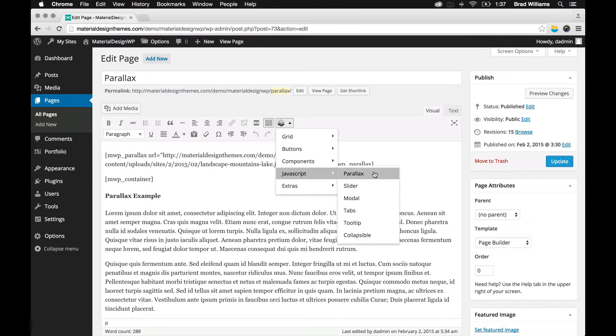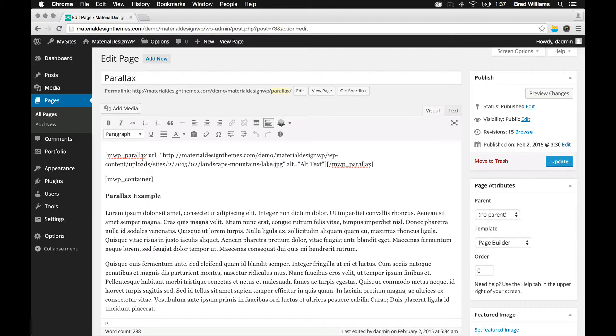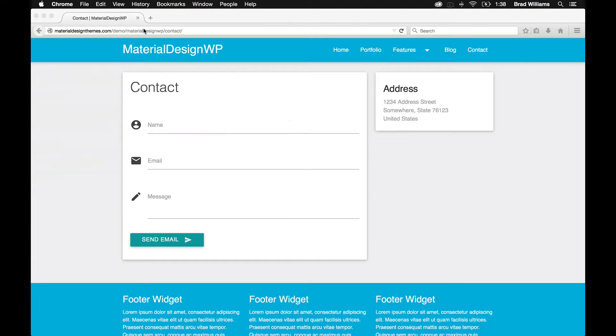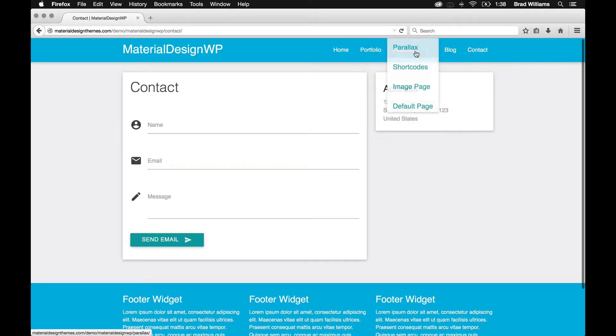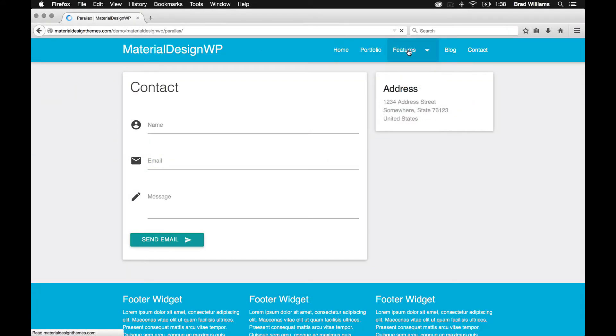So if you add the parallax example, something like this, where you can just insert the URL of the image that you want to display. The alt text, and that'll display this parallax feature here.